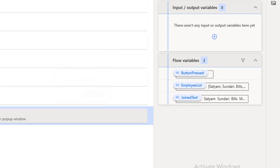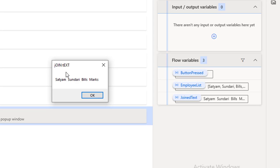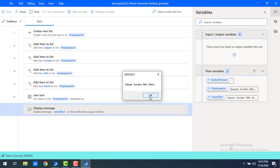Let me click on Run to see the output. Flow execution started and you can see on the right-hand side the employee list has Satyam, Sundari, Bills, and Marks. In the output, for one item to another item I have space as the delimiter repeated two times, so you will get two space characters between each item. You can see two spaces between every item in the output.